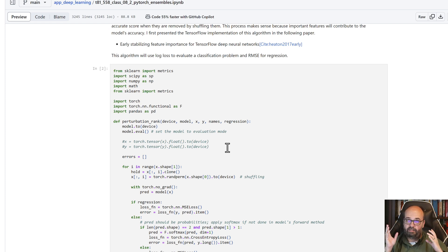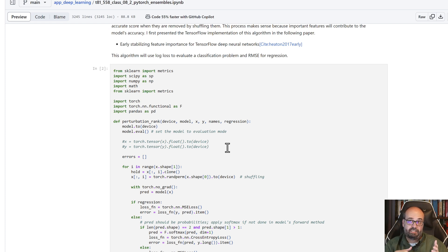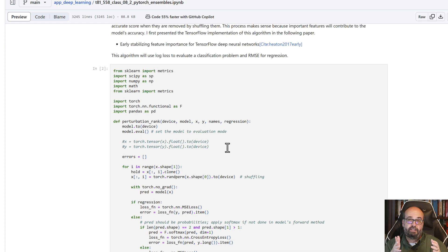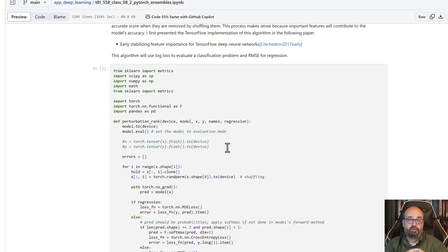Whichever column took the worst hit, the most increase in your error, that's the most important column, because taking it out had the most effect.